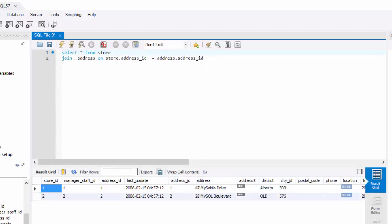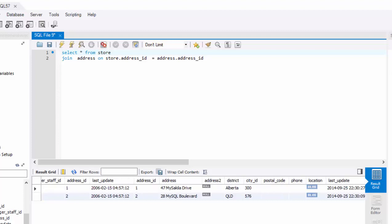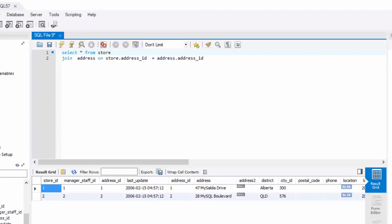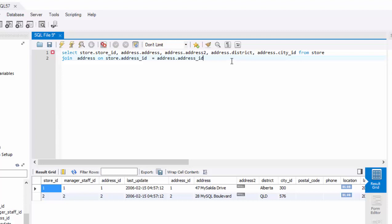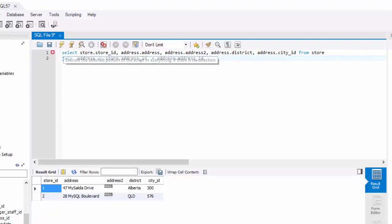It's picking up everything because we said start from store joining to address. So you see store columns and then the address columns. If you just care about store ID and the address, in that case, you could just specify the columns that you want and go ahead and execute it.